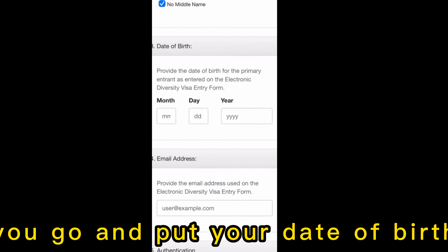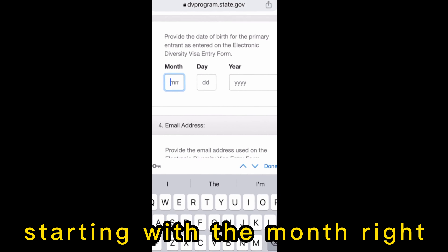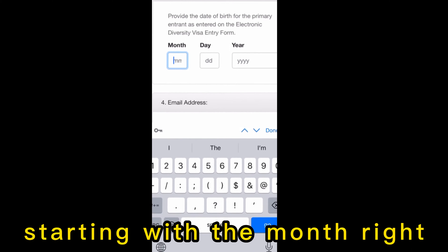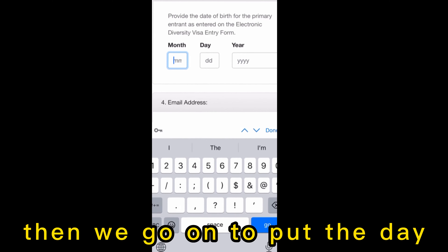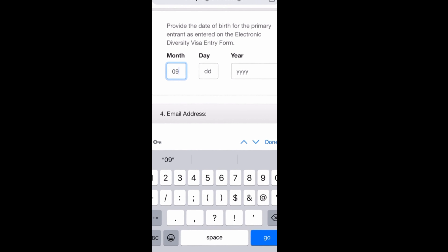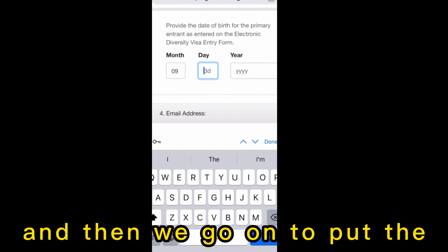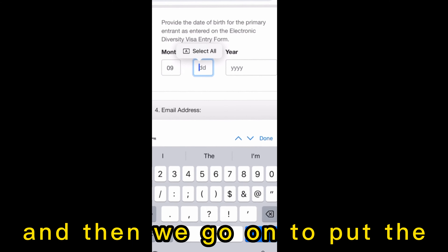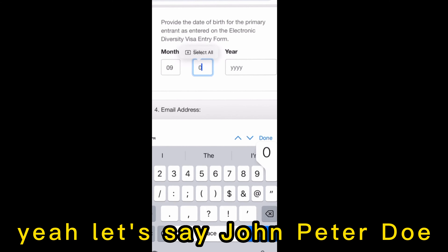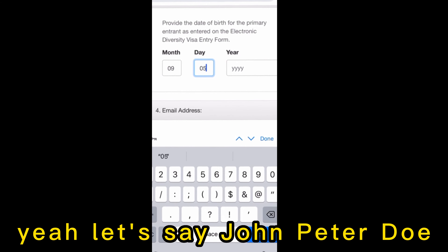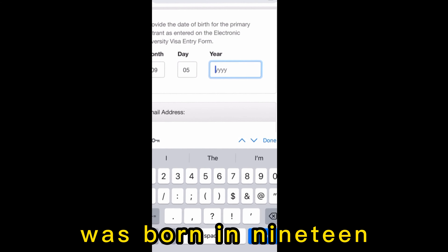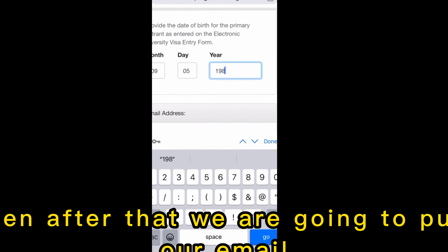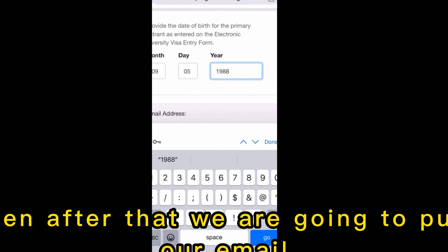Next, put your date of birth starting with the month, then the day, then the year. For example, let's say John Peter Doe was born in 1988.